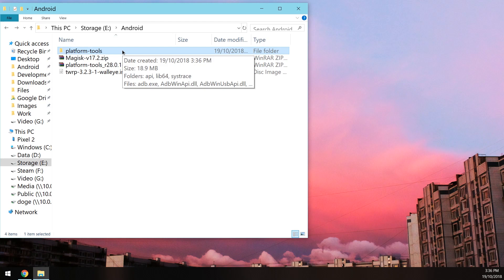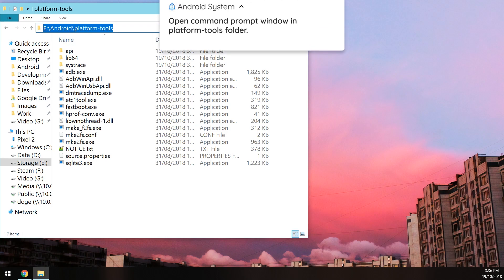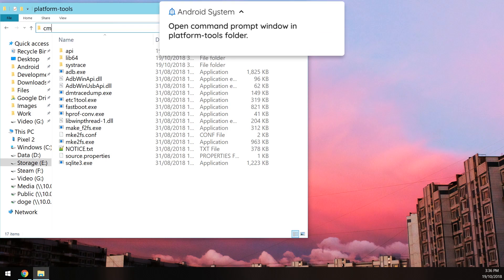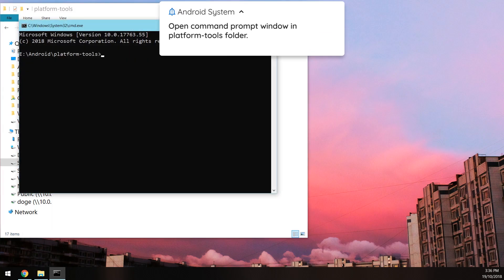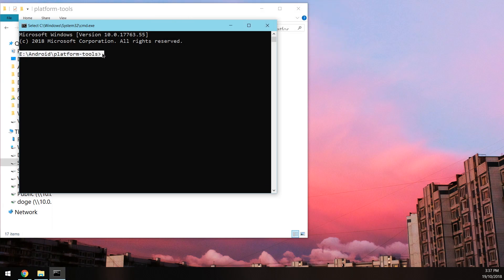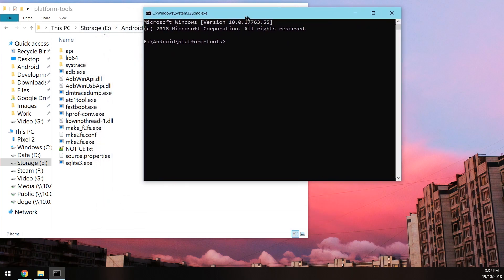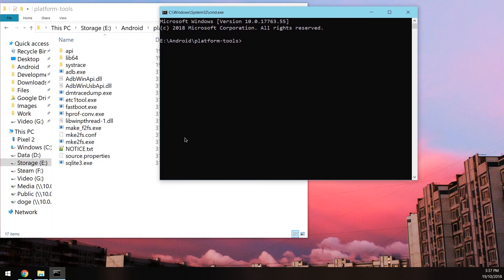Next up, we want to open up the platform tools folder and in the address bar here at the top you want to click on it and then type in the word CMD. This will open up a command prompt window that has already changed its location to the same one that we have our platform tools in, which is very useful for running these commands. Just move your command prompt window somewhere else for the time being and we'll need to do a few more things on our device, namely unlocking the bootloader.